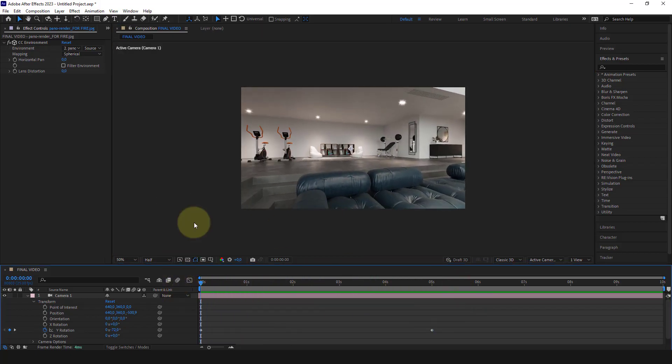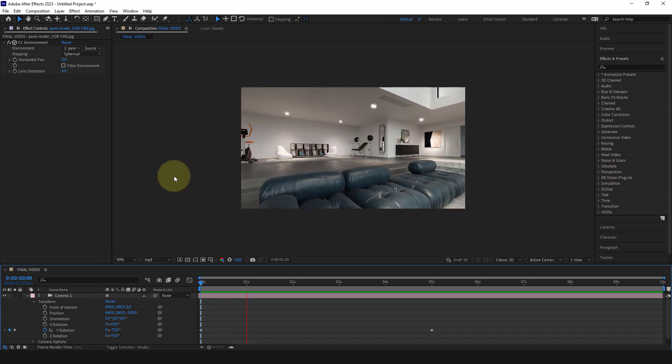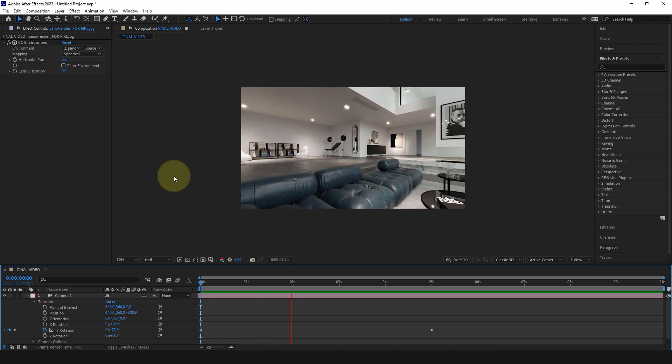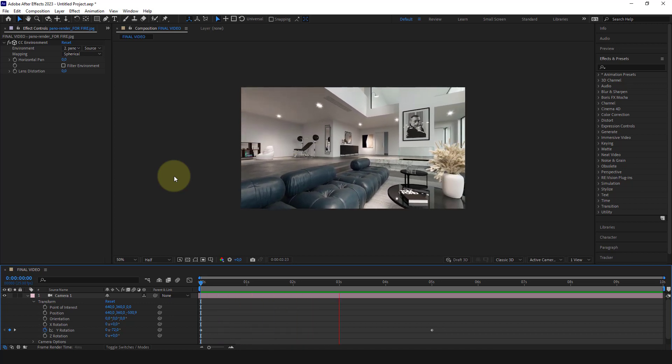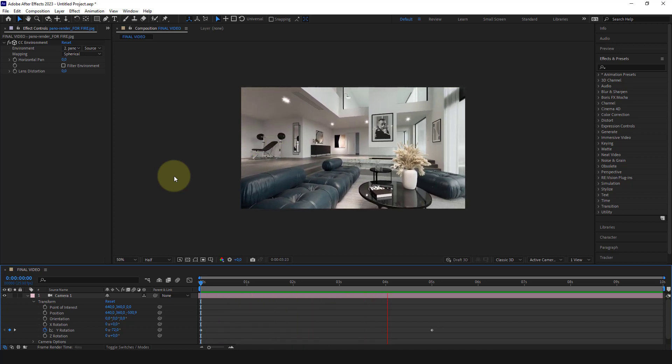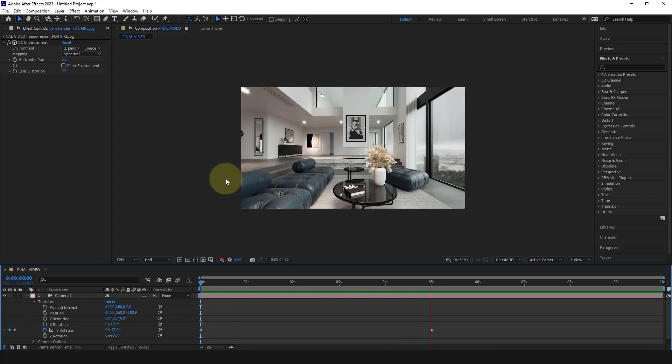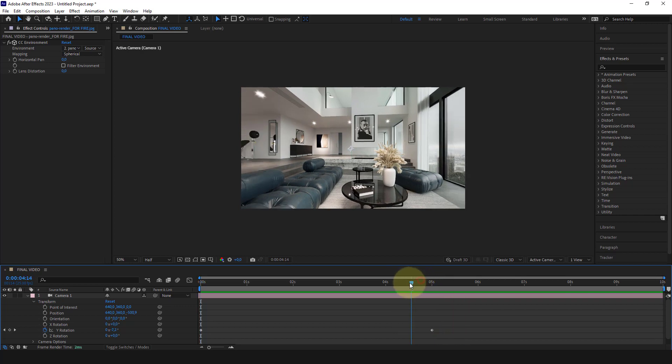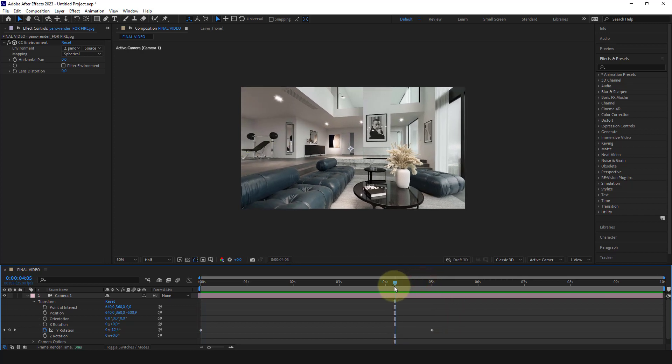As you can see, by default After Effects produces linear type animation. But since we have seen that the camera pan movements should be made with a slowdown both at the start and the finish, we can do it this way.